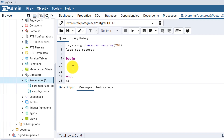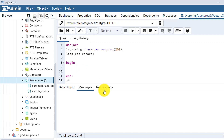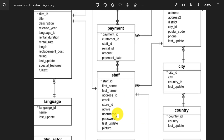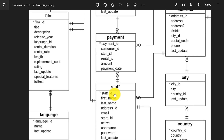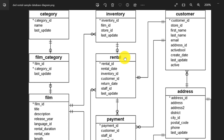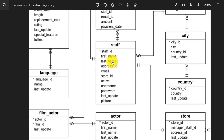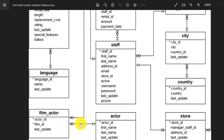Let me explain the purpose of this procedure. We are using the DVD rental database — I have given the link in a previous video on how to download and use a sample database. We are passing one parameter, actor_id. Through actor_id we can see which films that particular actor has worked in, using the mapping table film_actor.